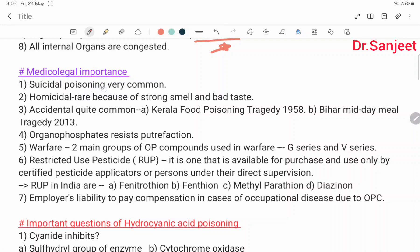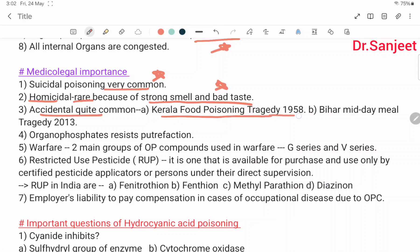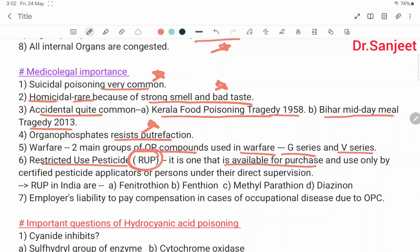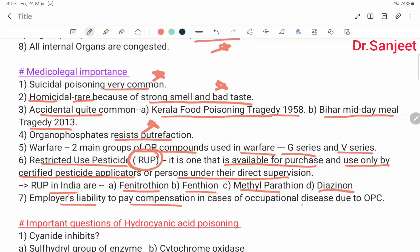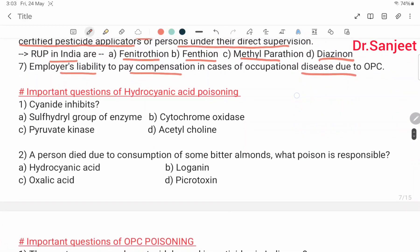Medical importance: suicidal use is very common; homicidal use is rare due to strong smell and bad taste; accidental use is quite common — e.g., Kerala food poisoning tragedy of 1958 and Bihar midday meal tragedy of 2013. Organophosphate resists putrefaction. Warfare: two main groups of organophosphate compounds used in warfare are G-series and V-series. Restricted Use Pesticides (RUP) are available only to certified pesticide applicators. RUP in India include phenyltoethion, methyl parathion, and digenon.